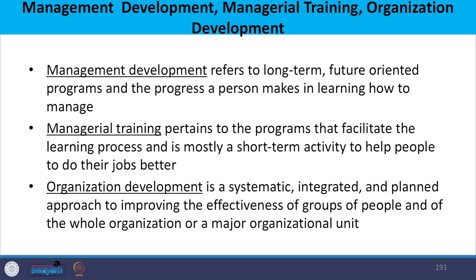First, I would like to throw light on what is management development, managerial training, and organizational development. Management development refers to long-term, future-oriented programs and the progress a person makes in learning how to manage things and how to plan events. Managerial training pertains to programs that facilitate the learning process — how a person learns and develops — and is mostly a short-term activity to help people efficiently perform their jobs in a better manner.